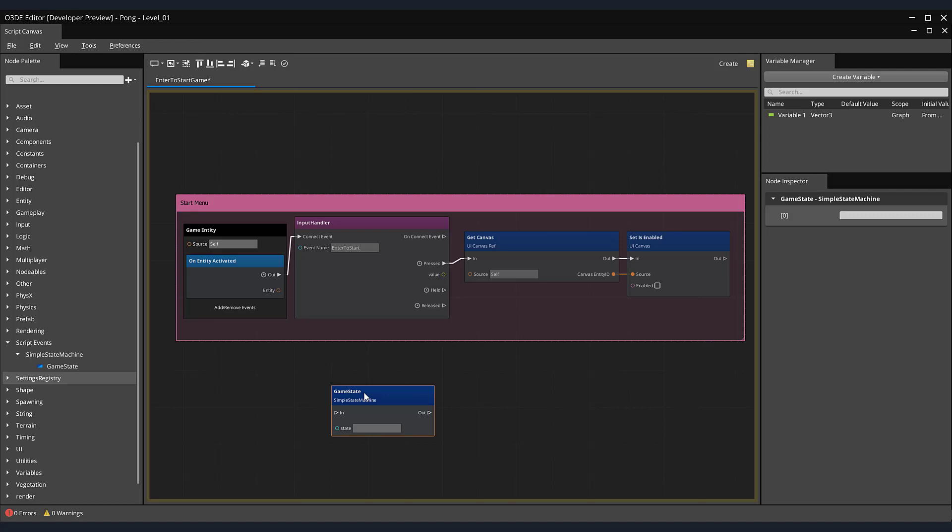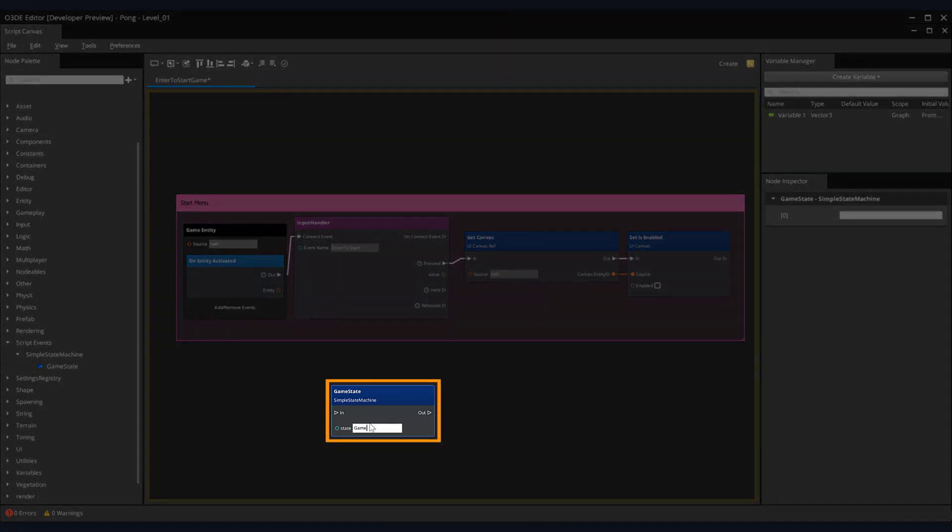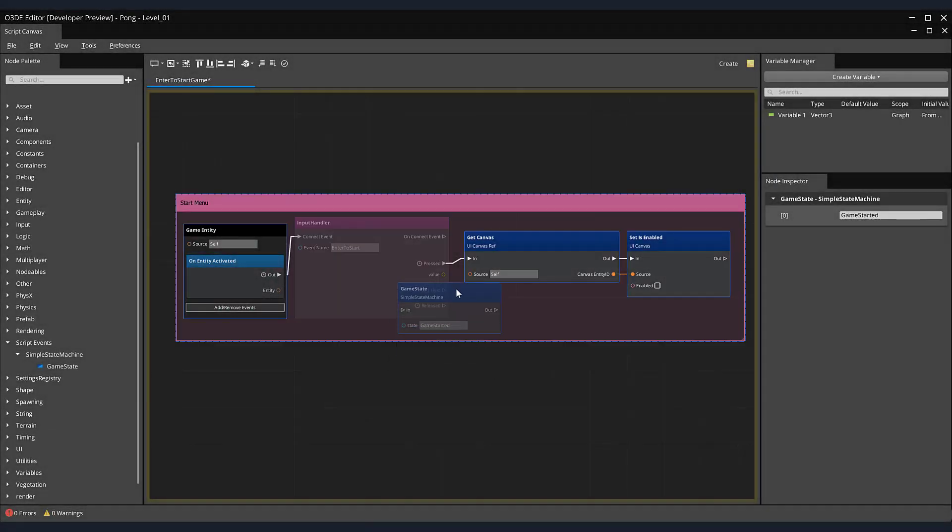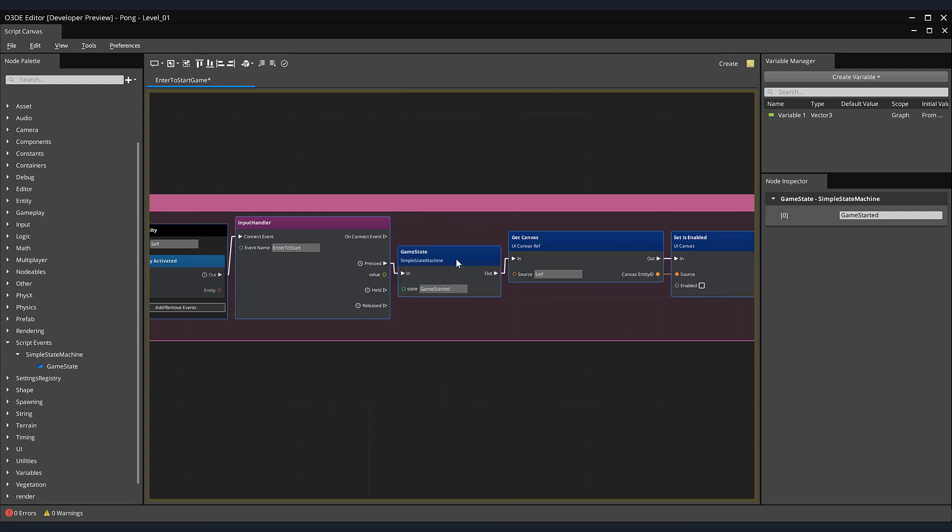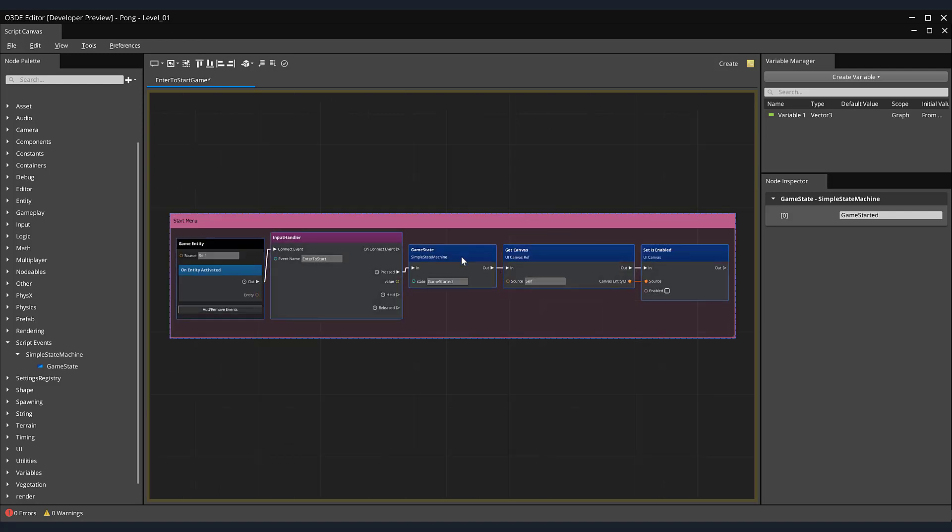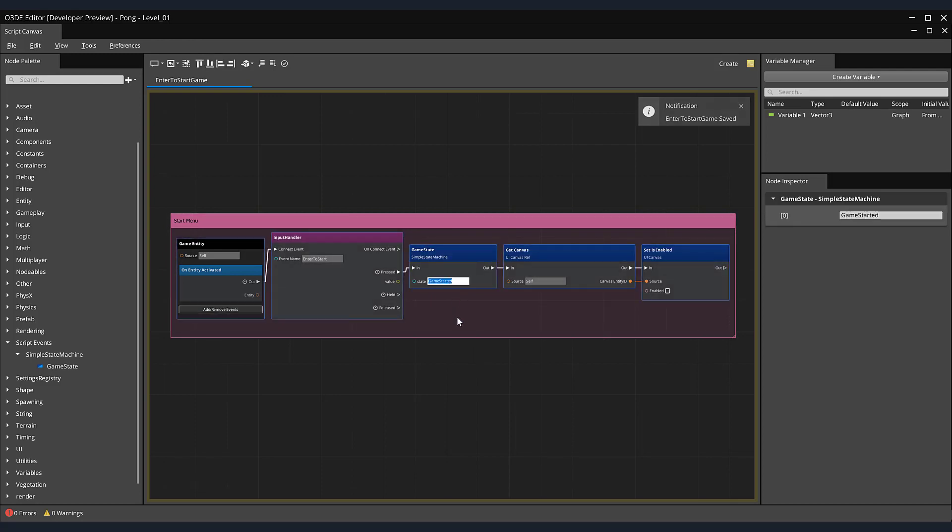We will call this state game started. For the state parameter on your node, enter game started. Next, drag it onto the white line connector between our input handler and game state. This will automatically connect the input and output pins and shift the other nodes apart, making room for our game state node. Make sure to save your script.